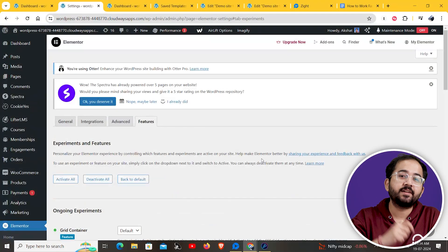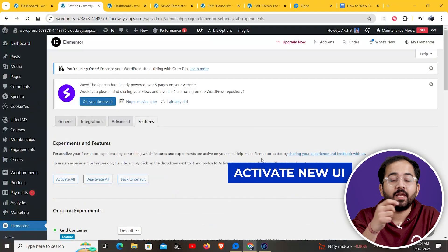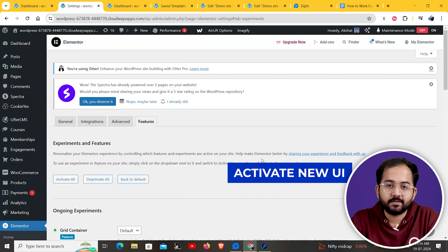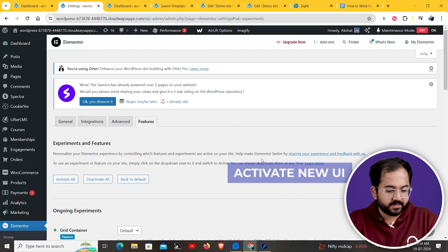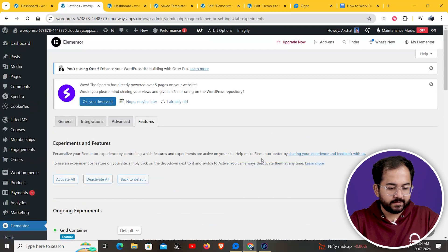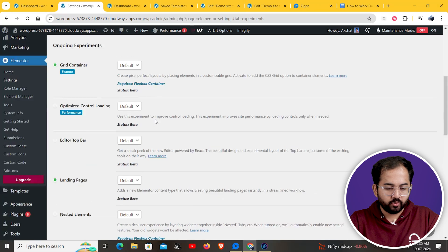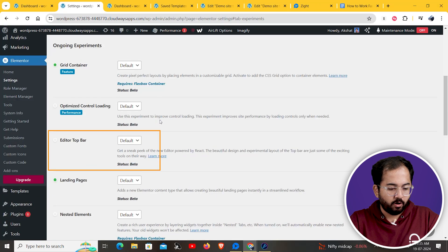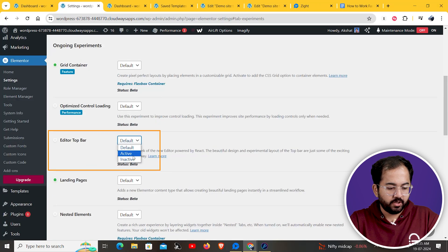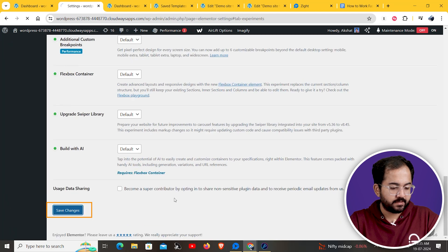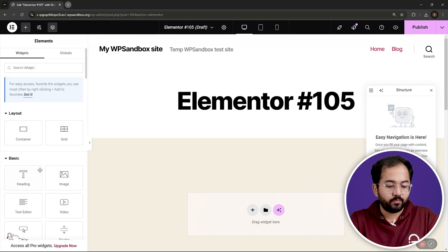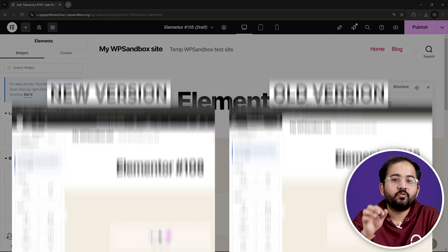First, let's activate this new UI by going to Elementor settings. Go to your WordPress dashboard and from there choose Elementor settings. Now, in the features tab, you need to go to the editor top bar, then from the drop-down here select active, then save changes. Once you do that, the new Elementor UI is going to be active in your page settings.